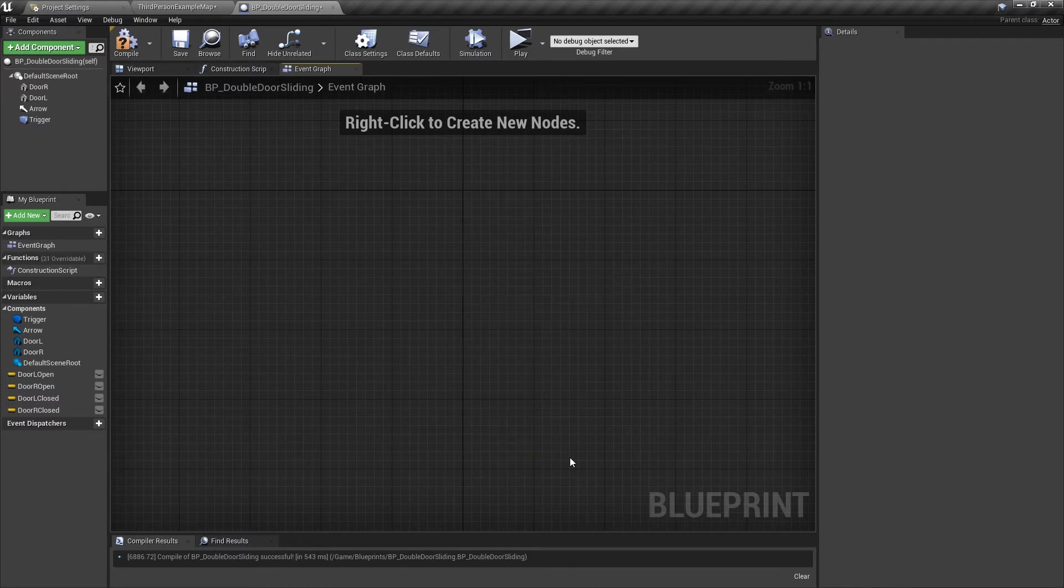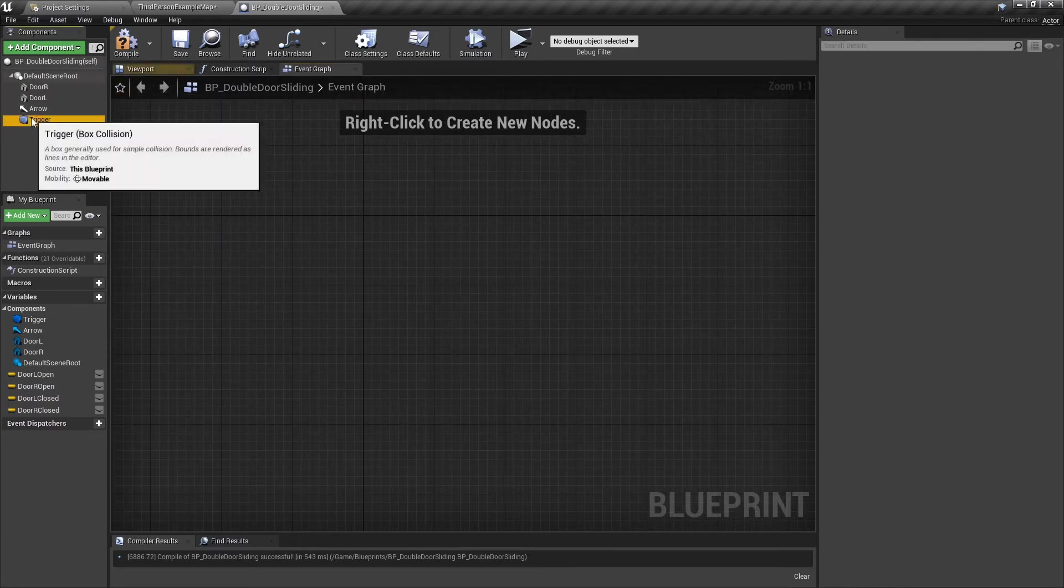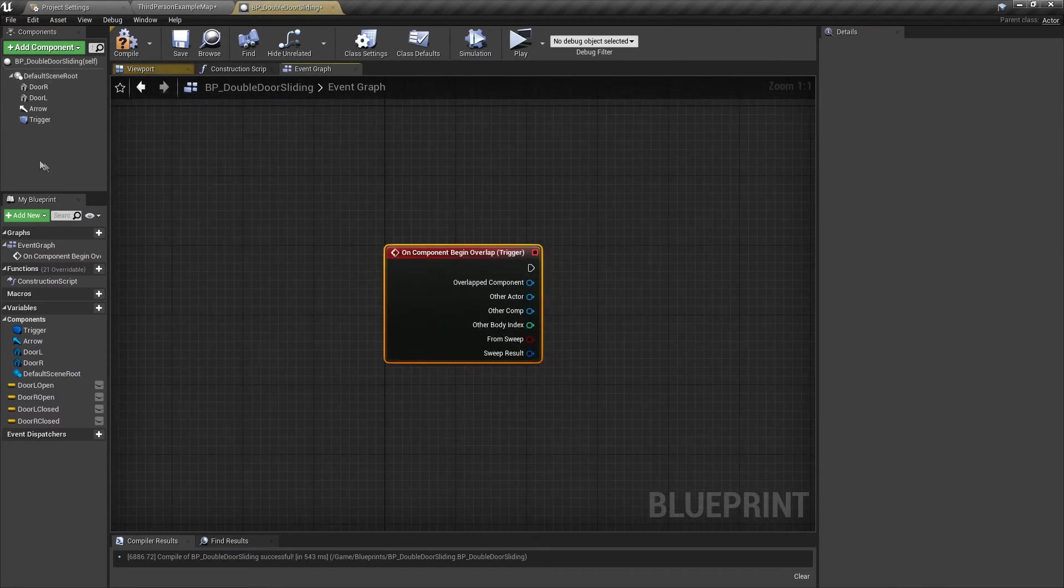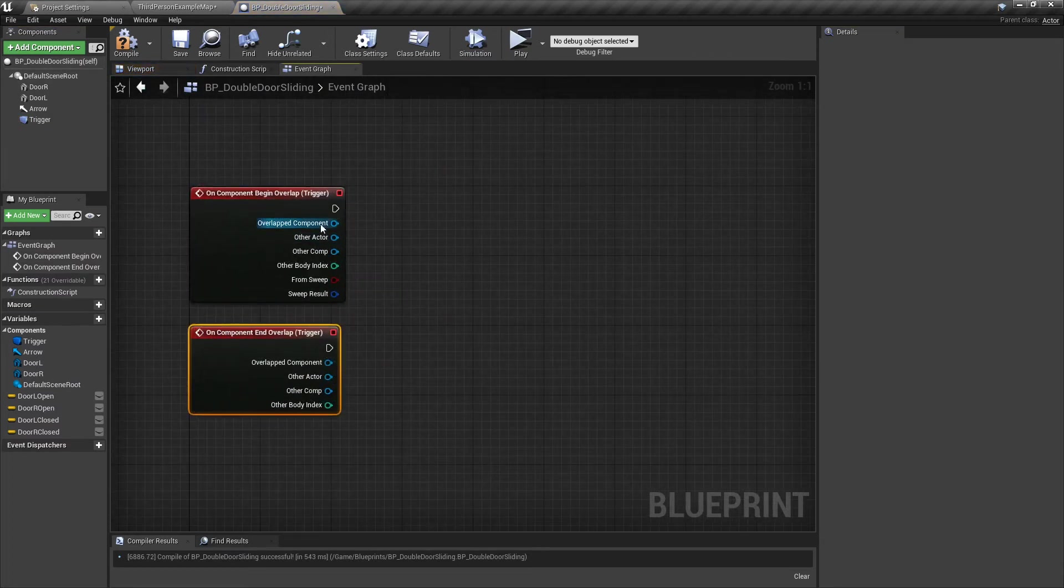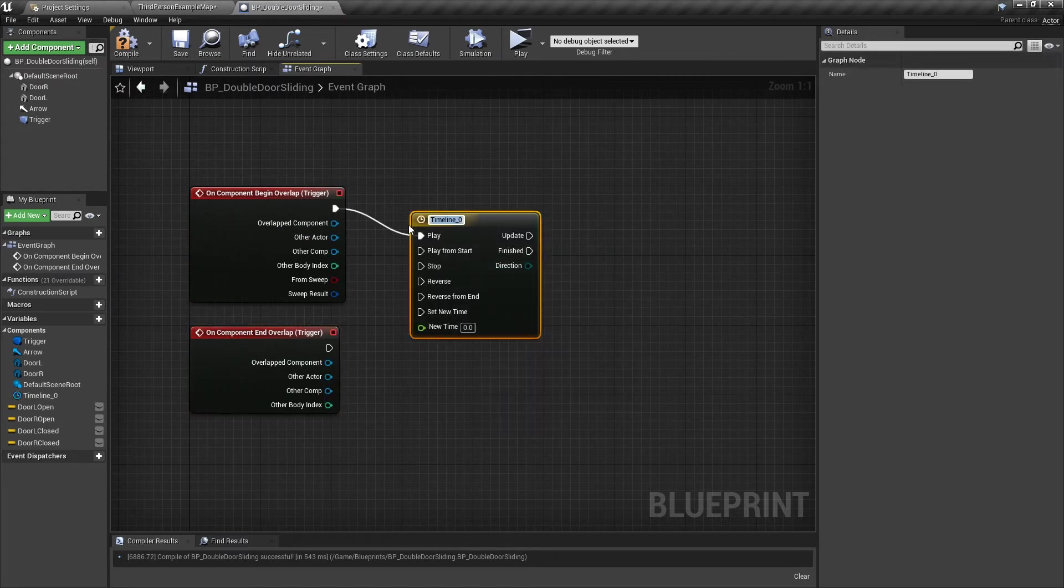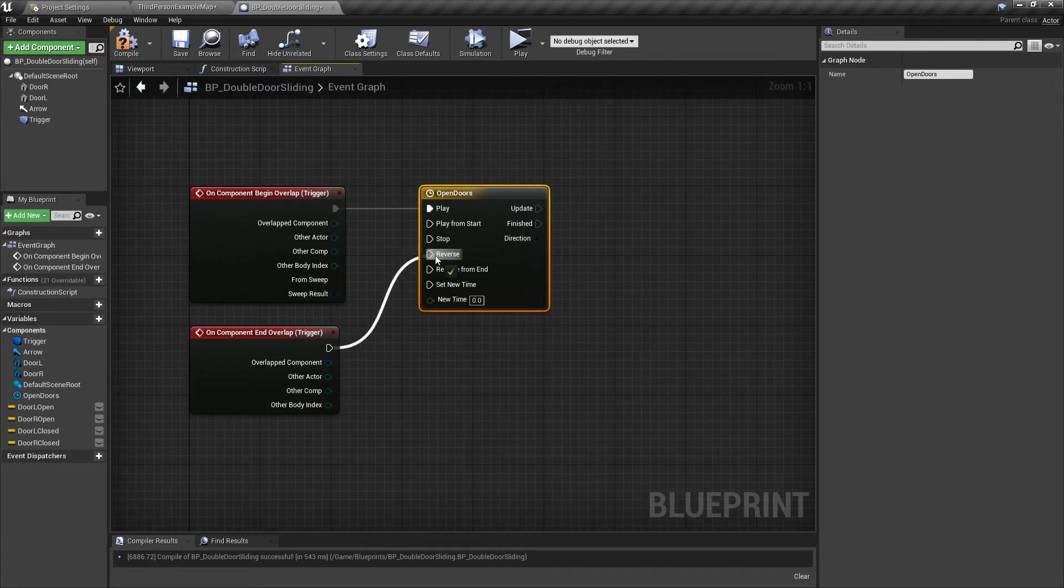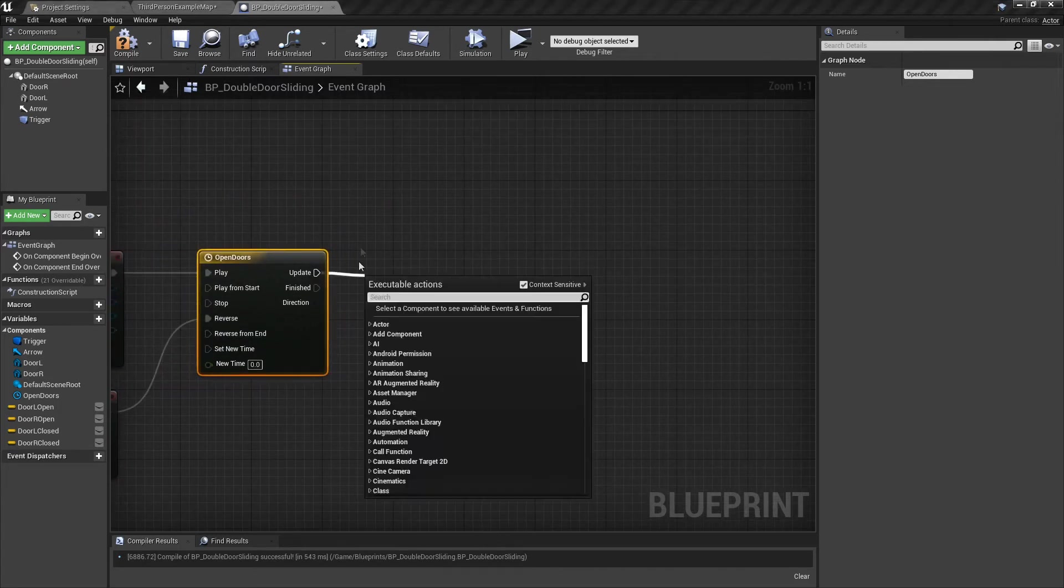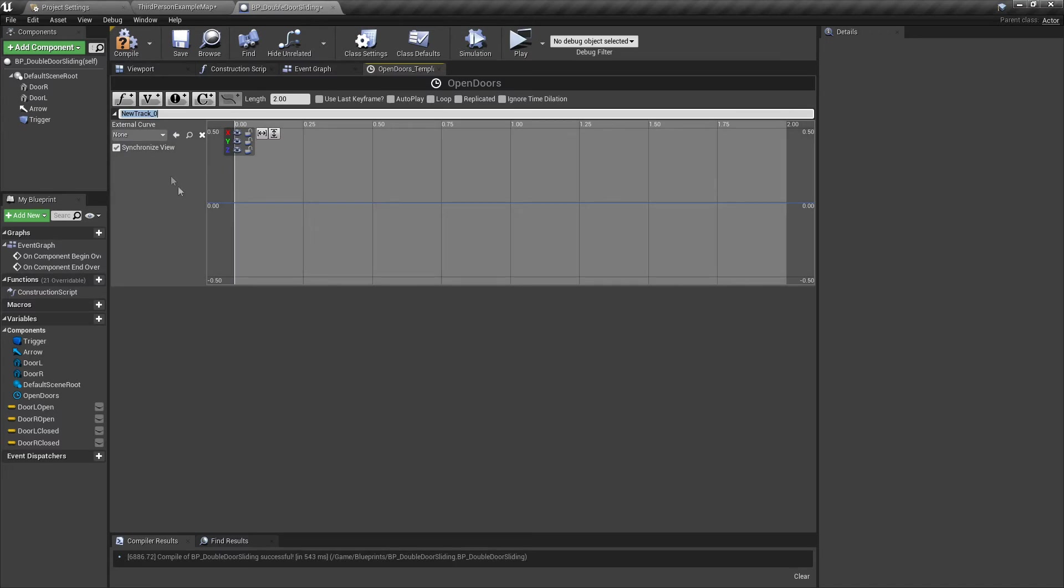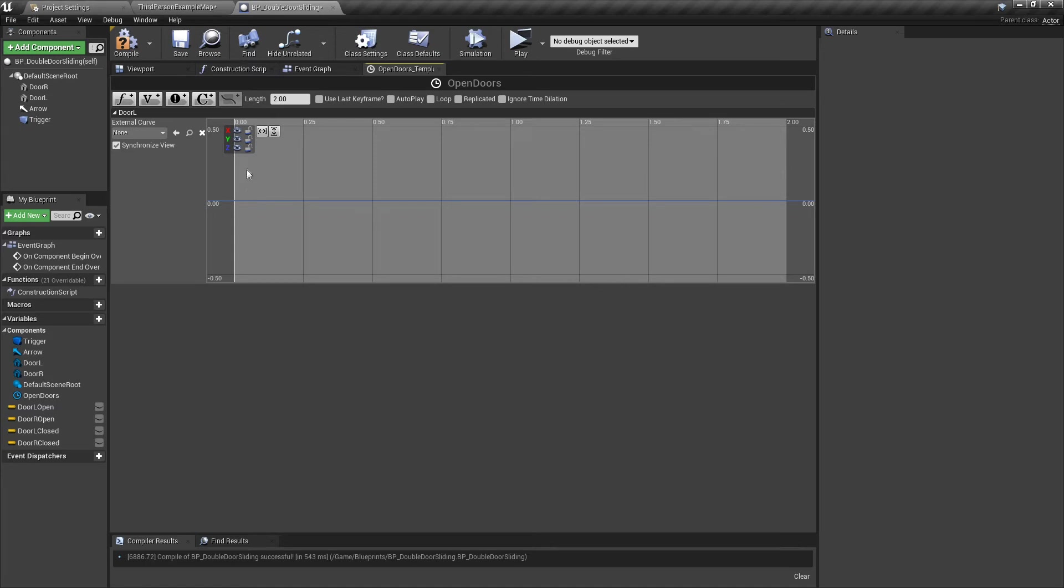In the Event Graph, we're going to select the trigger, go down to Begin Overlap. Select it again for End Overlap. Out of the trigger, we're going to get a timeline. We're going to call it Open Doors. We do both of them in the one timeline. I'm going to put that into the Reverse straight away.